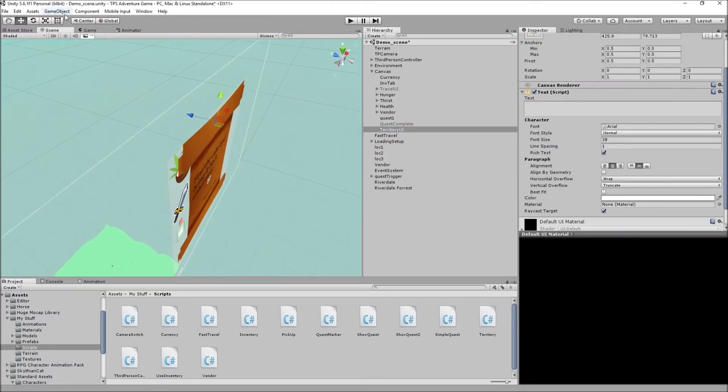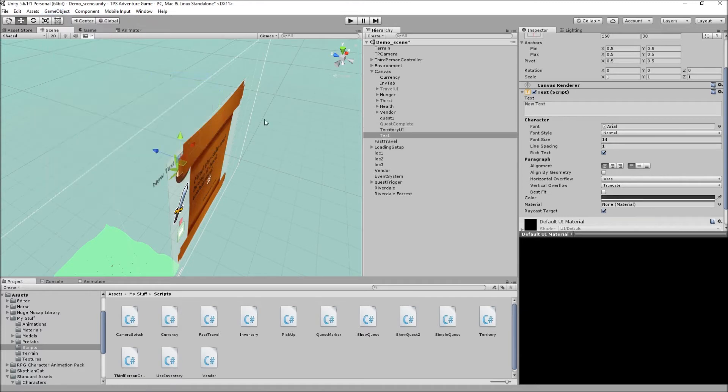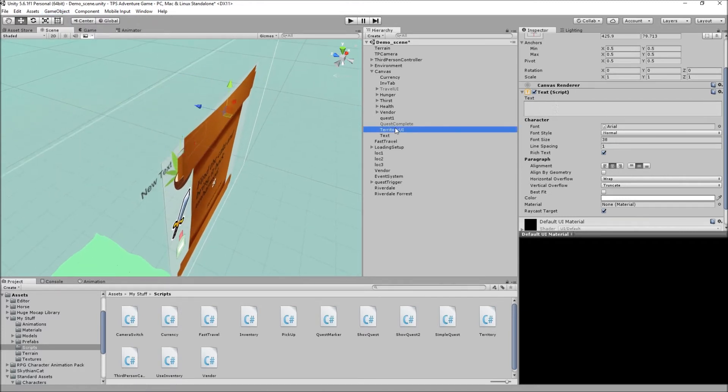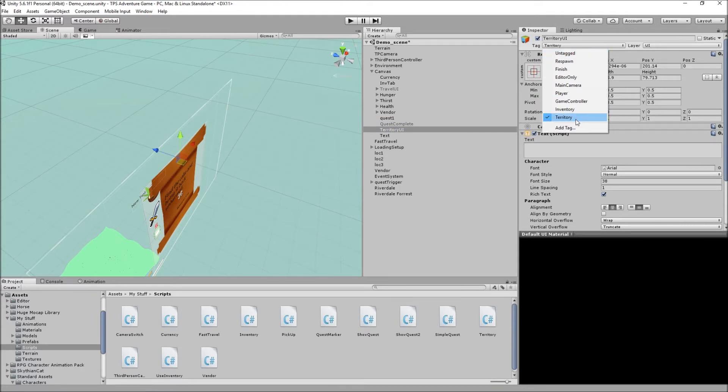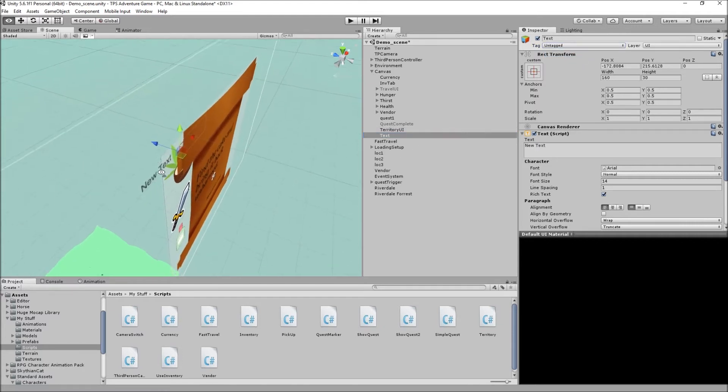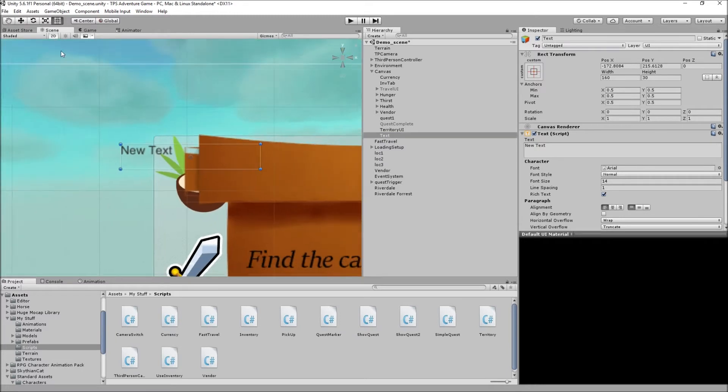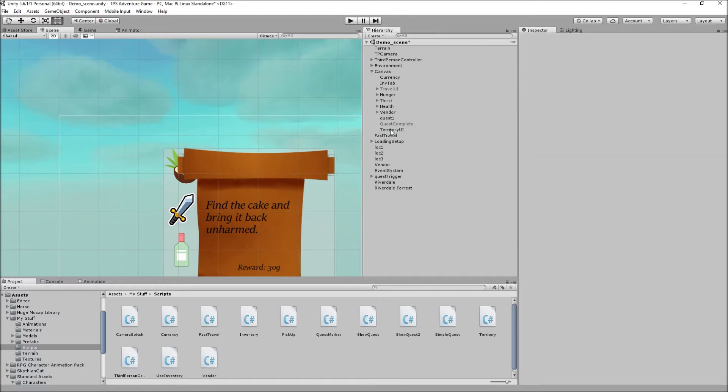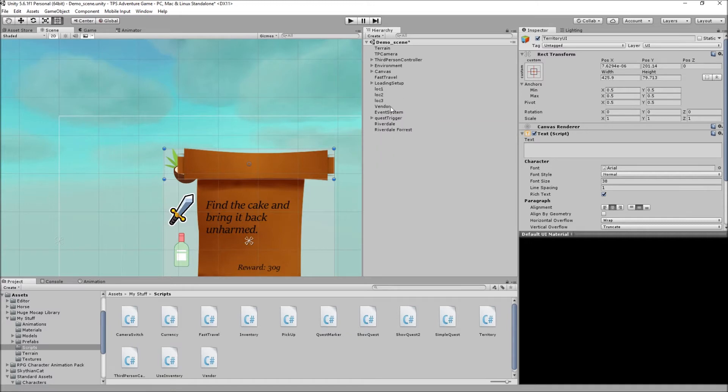How you do it is basically you go to Game Object, UI, create text, call it territory UI. You can have a tag territory. I did this because I wanted to make a different system, but this one works that I'm using right now, so you do not need to have a tag territory for it to work. So basically have the text, go to 2D, center it wherever you want. You do not have to type anything, just call it territory UI.